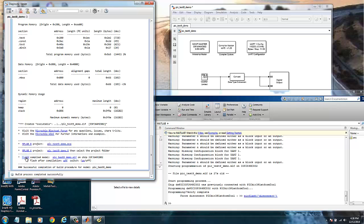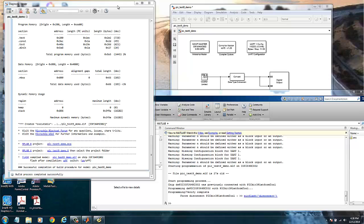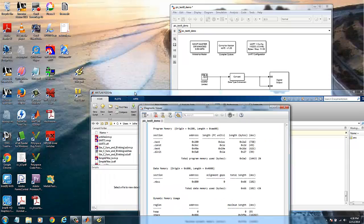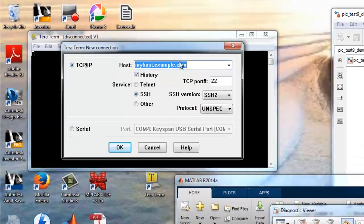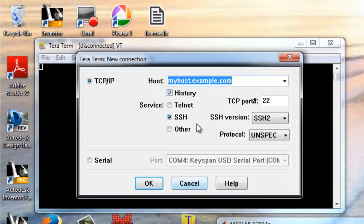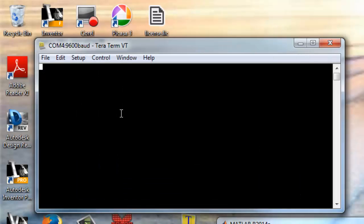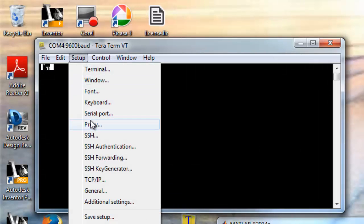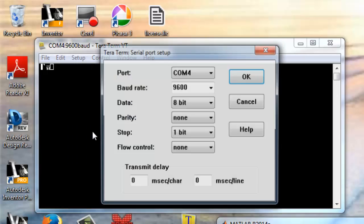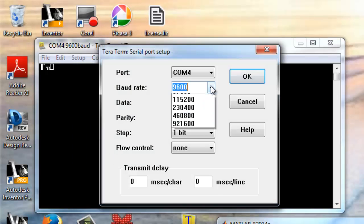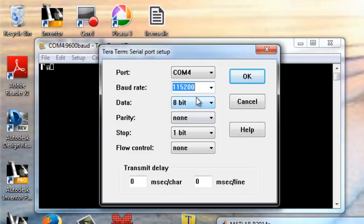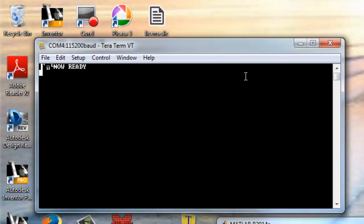So we will check that the UART is actually sending the information. For that, we will use TerraTerm. And we will use the serial port. And now in the setup, the serial port, we are running at 115,200. Click OK.